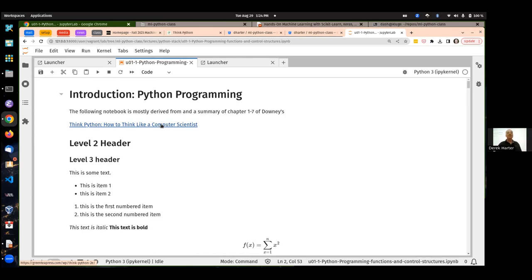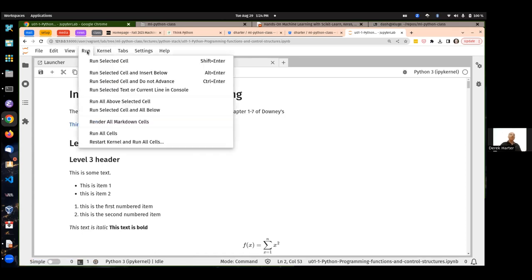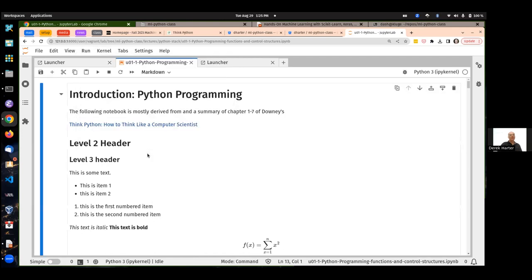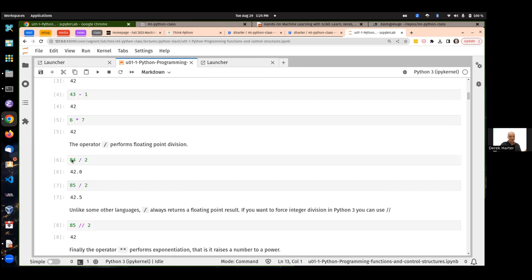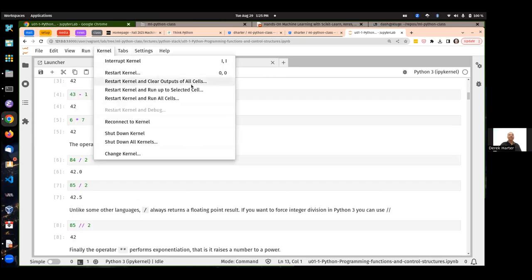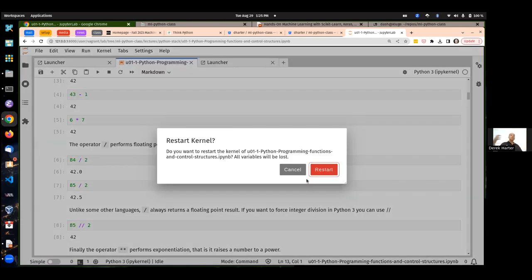For all your assignments, I expect the notebook to run in order. One way to test that — if you want to run all the cells of a notebook, you can do a kernel restart and clear all the outputs of all cells. What the kernel is: that's actually running Python. That's what's called the kernel here in the Jupyter notebook — it's running the version of Python with all the libraries installed in this virtual environment.